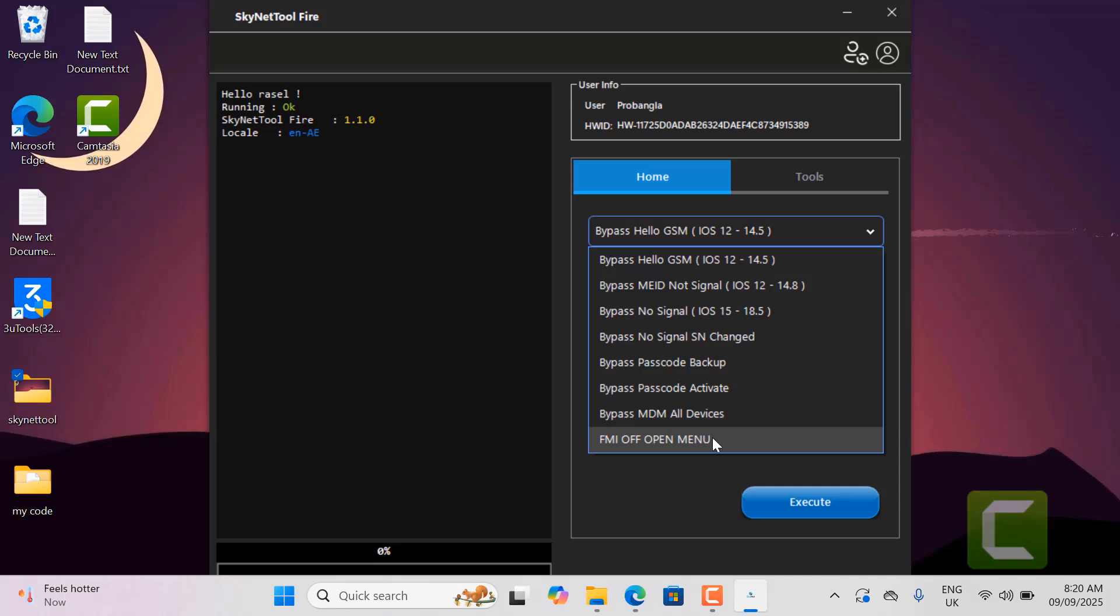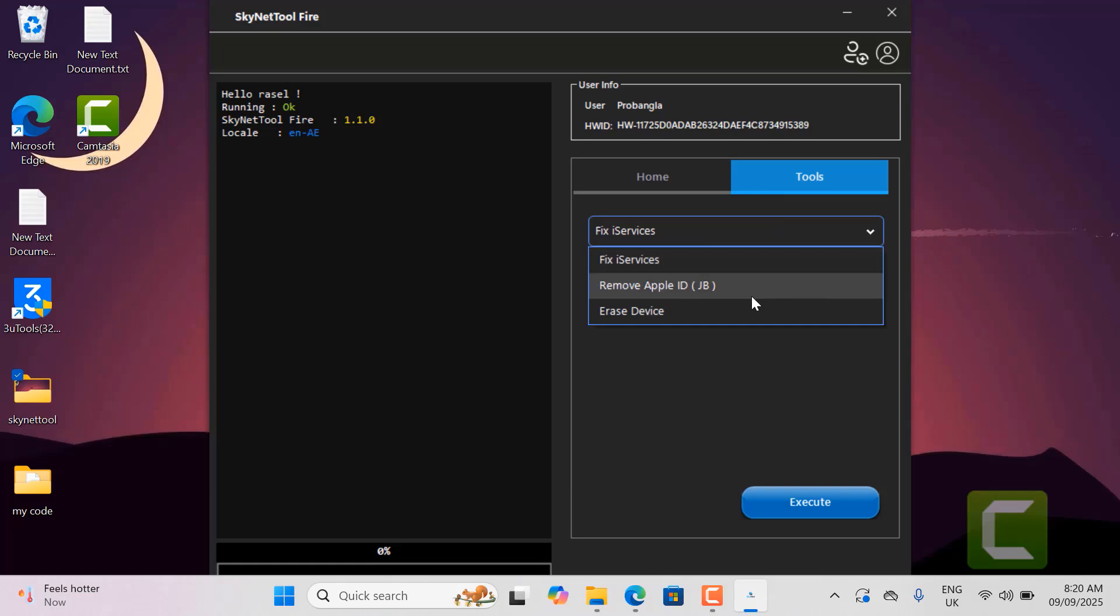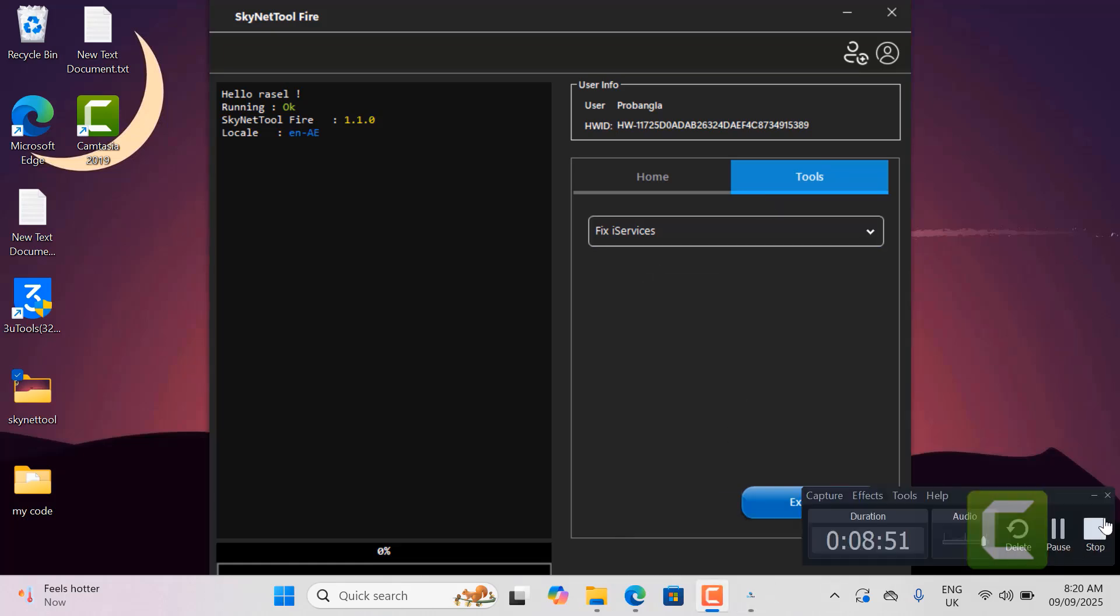After jailbreaking you can backup the activation file to your PC for future use if there is any problem. There are many services available such as open menu, MDM, iService. So if you like my information about this tool it will be good for us. Please like my video. I will share the step by step method to bypass iCloud activation lock easily. Don't forget to subscribe to my channel.